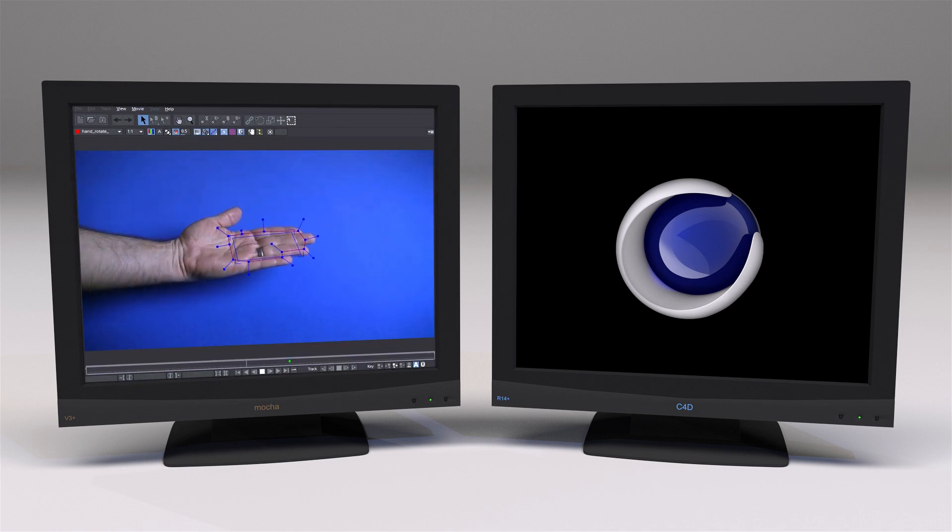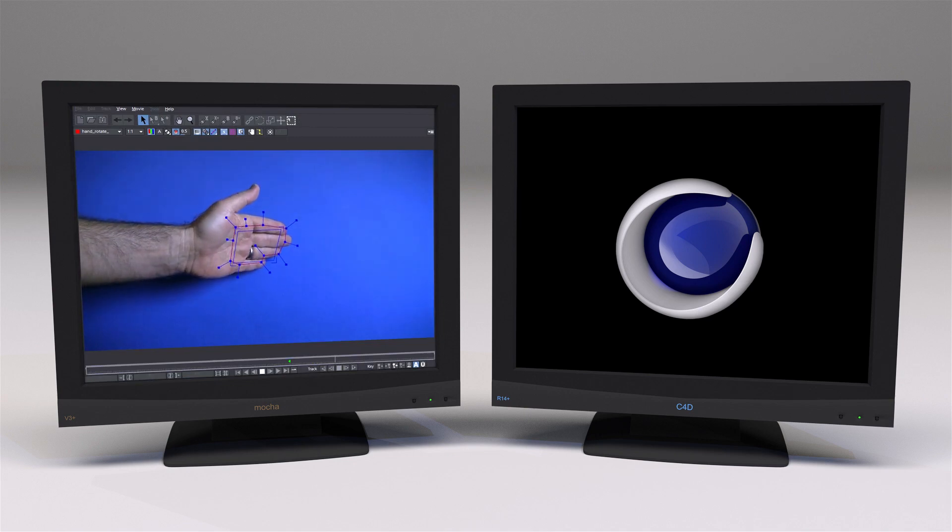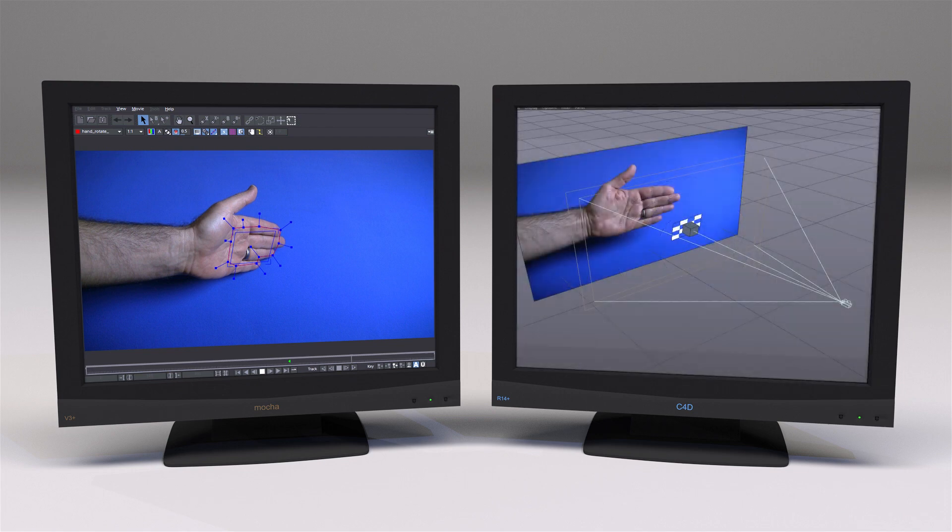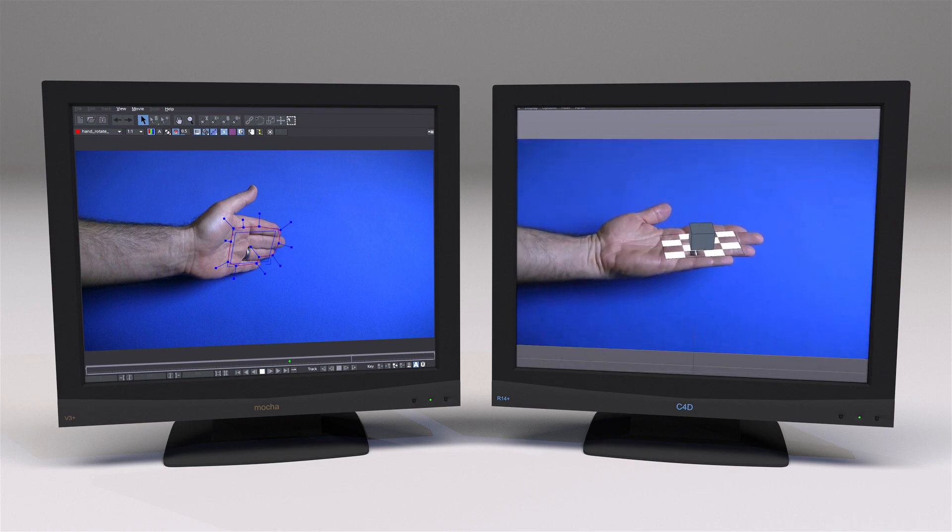This time, we'll track some motion in Mocha that has a perspective shift. In Cinema 4D, MochaBlend's 3D solver will use this track to create an object solve.